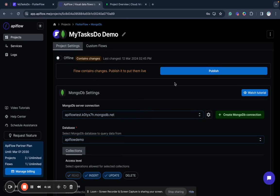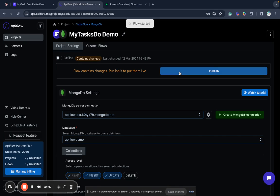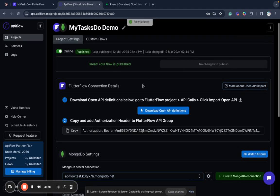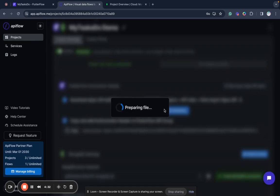Next step that I need to do is to publish my project. So it will become live and will show us information required to connect to FlutterFlow. We save it.